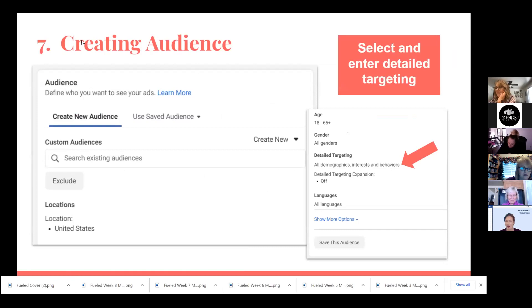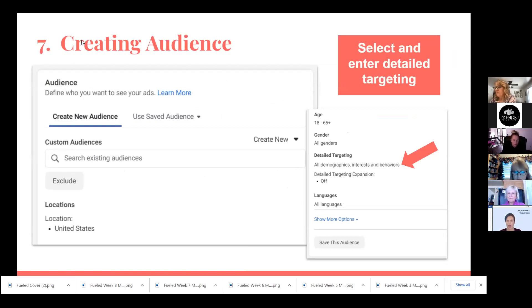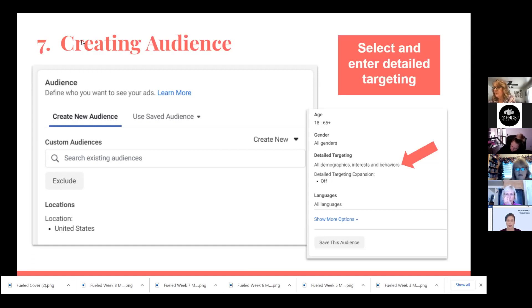Let me backtrack a second — under creating your audience. Your Audience section is where you can come in and start creating some targeting and entering target information. Under Create New Audience, you're starting from scratch and building that audience. Anytime you build an audience — especially if you think it's something you can use again — always, always save it so you can come back to it and it's already done for you. That saves you a ton of work.